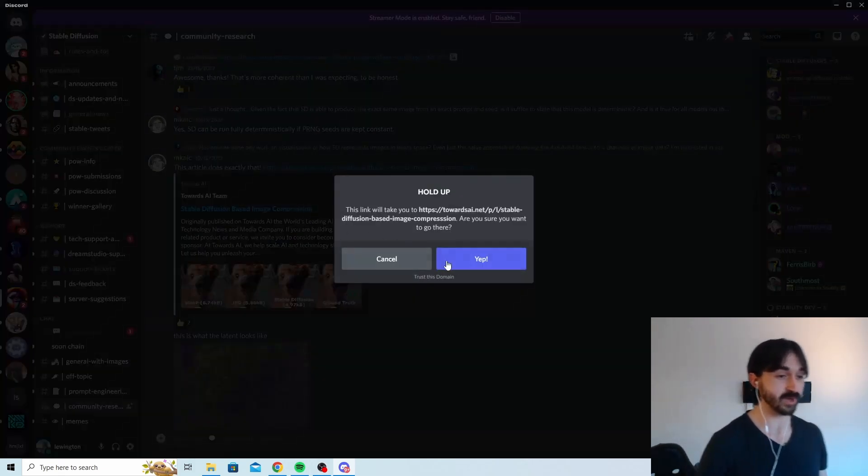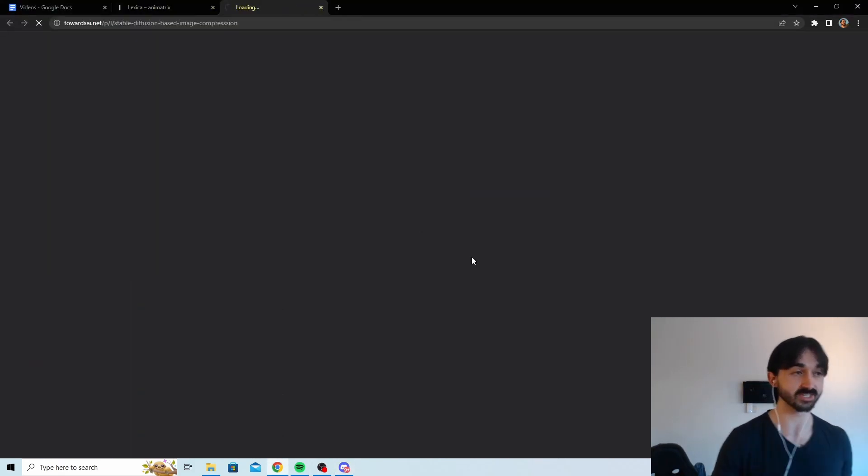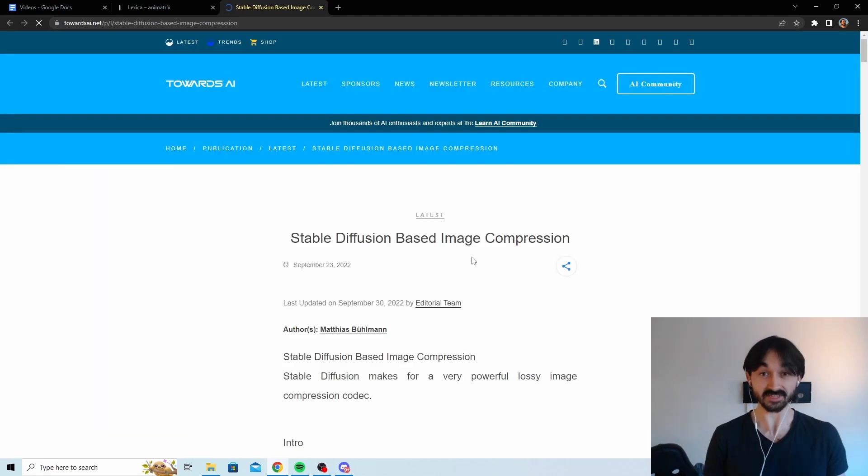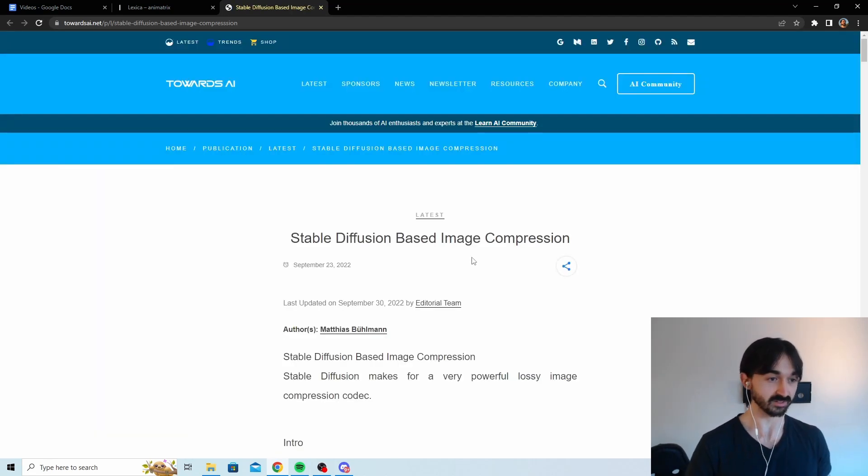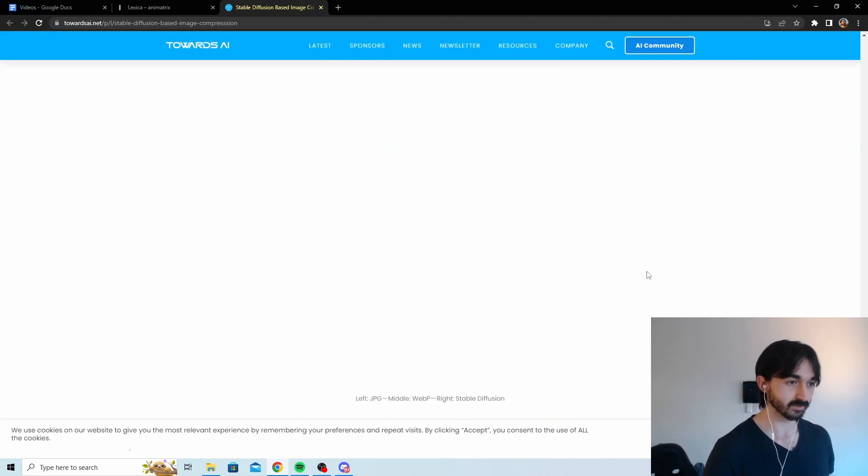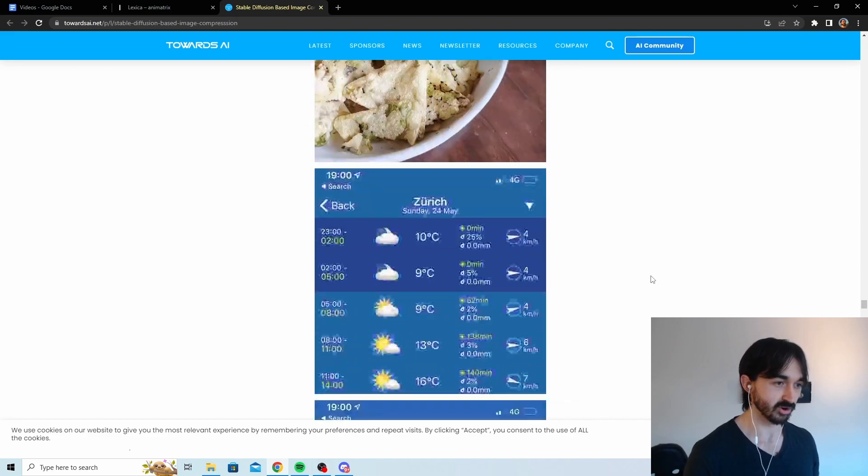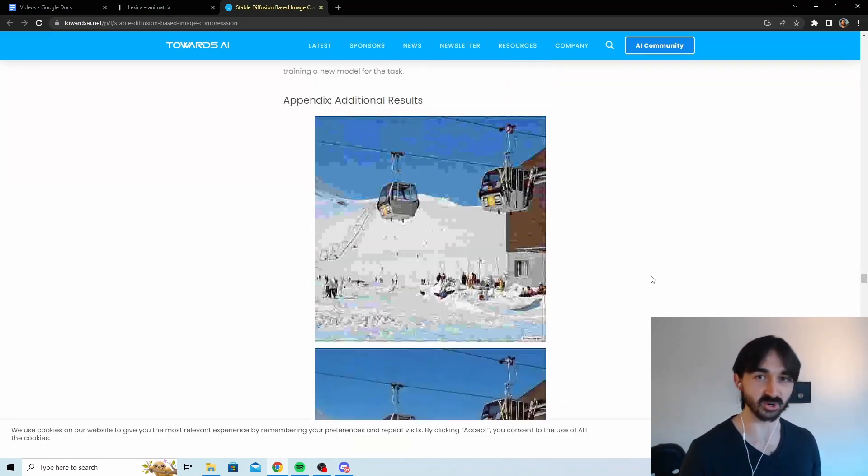And check this out. Stable diffusion based image compression. See, none of this I've heard of. But that's really cool. Where are the results? Where are the results? Give me those graphs. Where are those graphs?